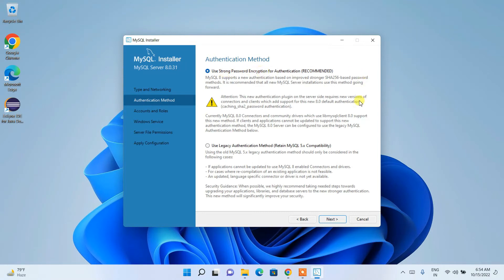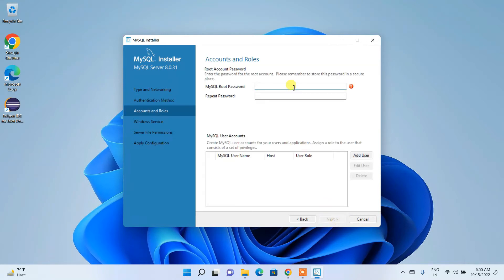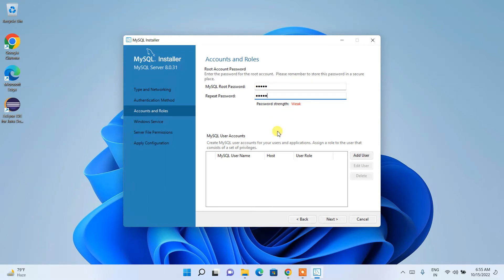Under Authentication Method, the strong password option is already selected, which is fine. Click Next. Now you need to set a password. Since this is a local system, a weak password is acceptable here. This password will be for the root user.